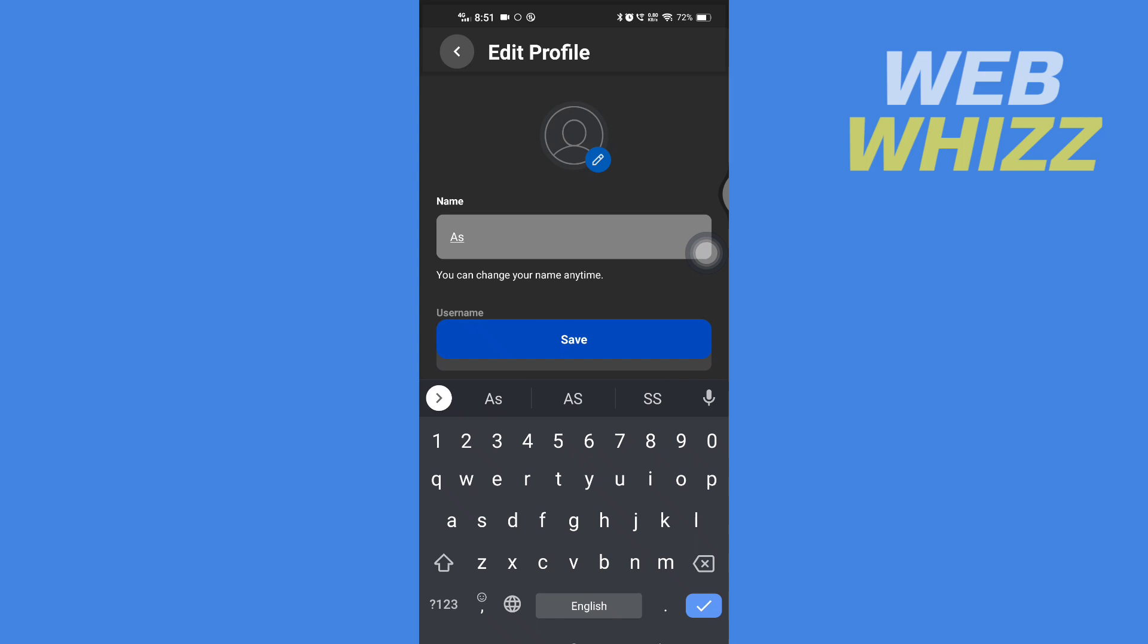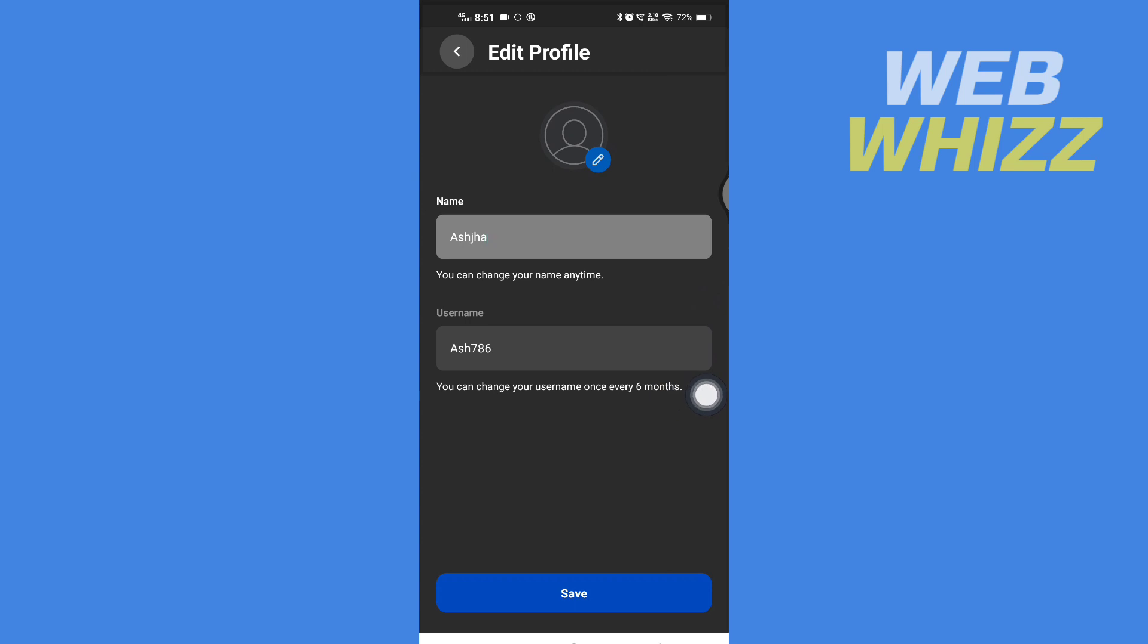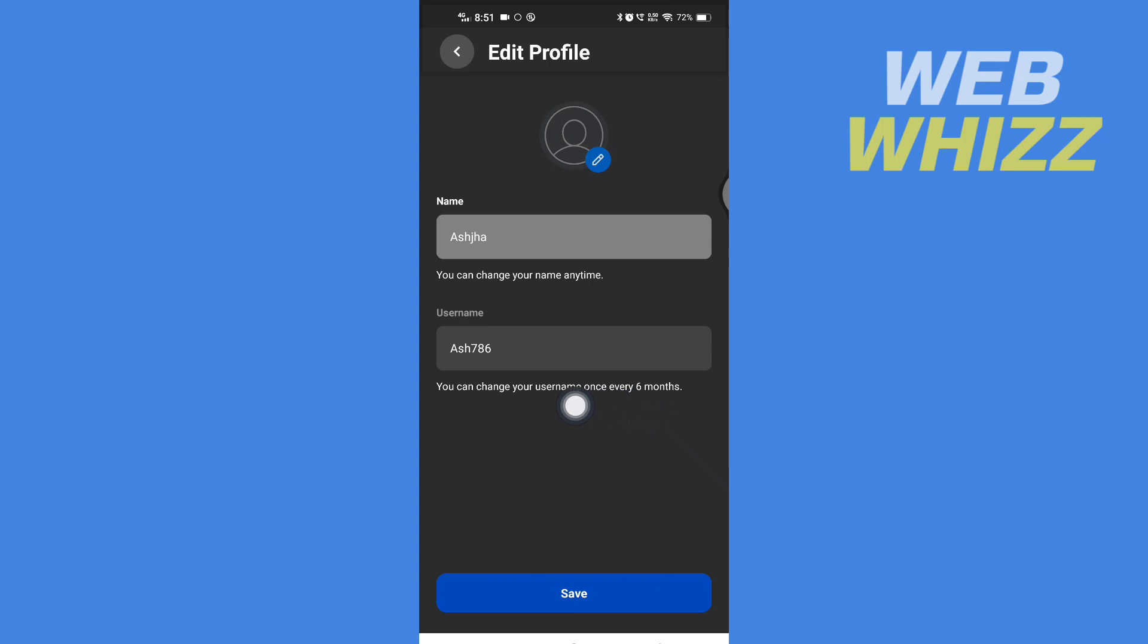If you want to change your username, it says you can change your username once every six months. Remember that you can only change your username every six months.